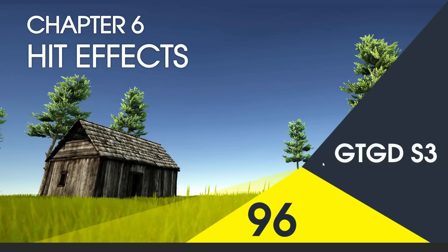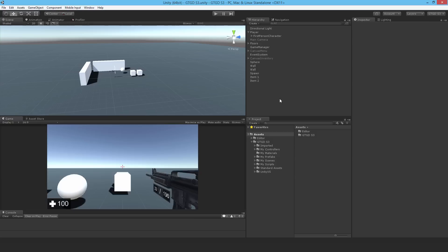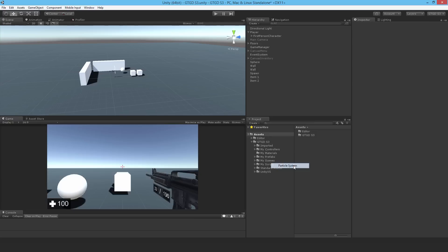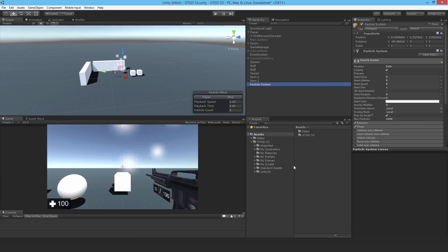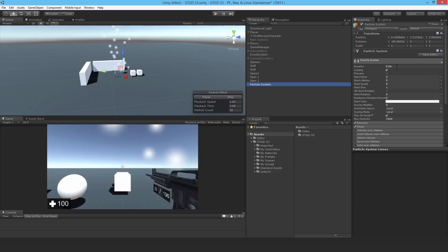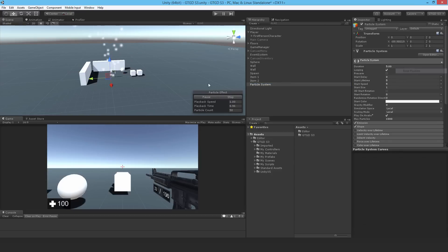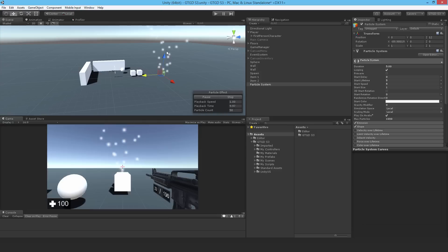Welcome to video 96 in series 3 and in this video I'll make the HitFX particle systems. So make a brand new particle system and just have it outside somewhere, not attached to anything. Why not just reset its position and bring it forward.